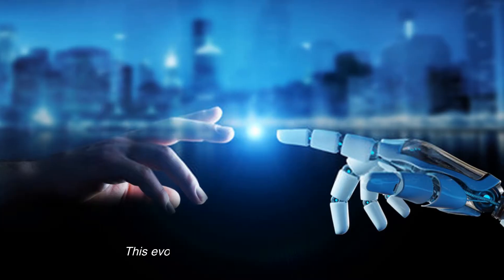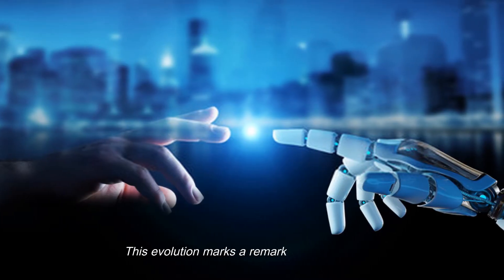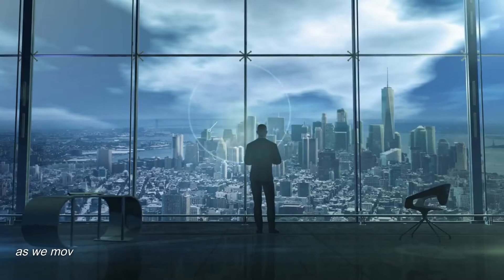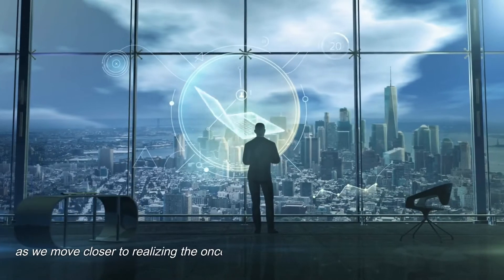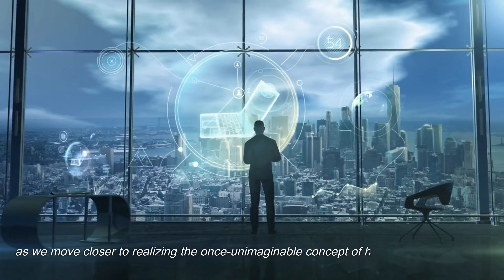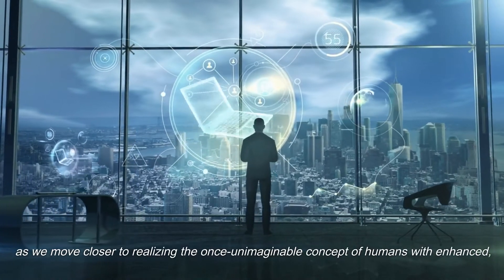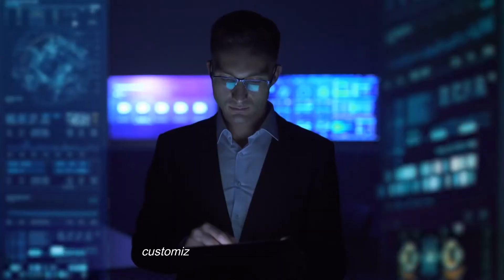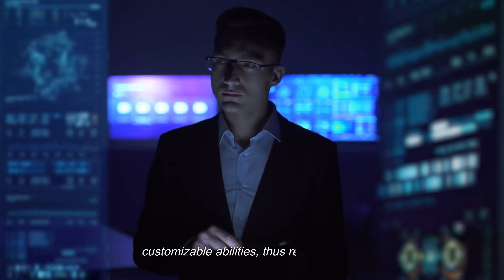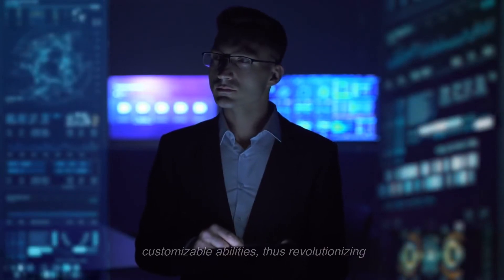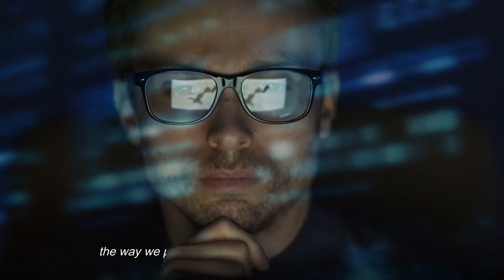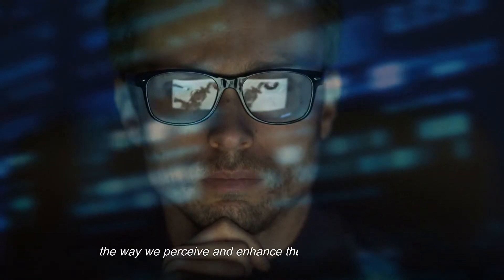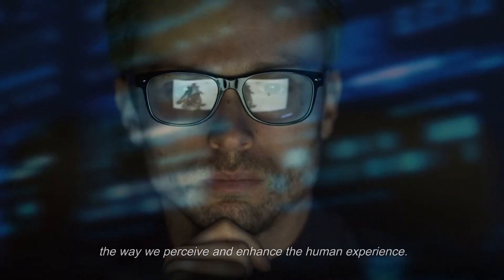This evolution marks a remarkable turning point, as we move closer to realizing the once unimaginable concept of humans with enhanced customizable abilities, thus revolutionizing the way we perceive and enhance the human experience.